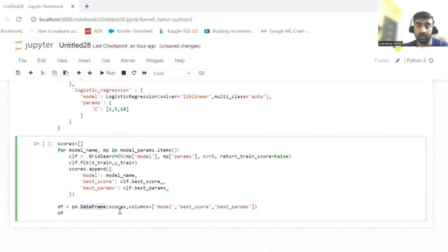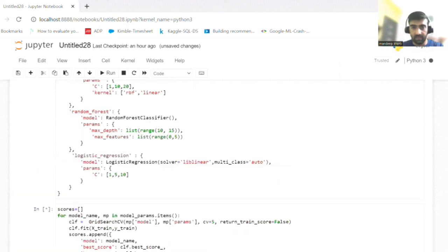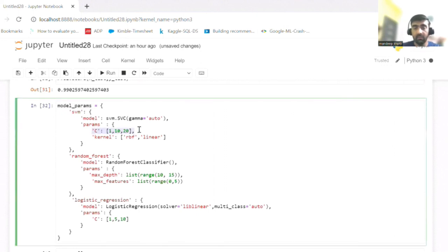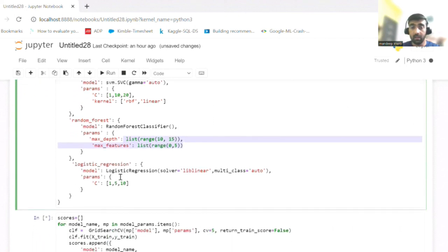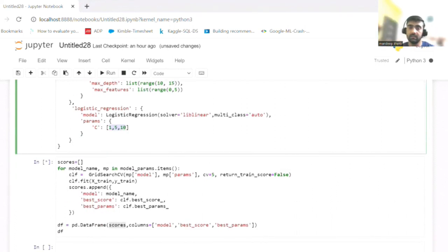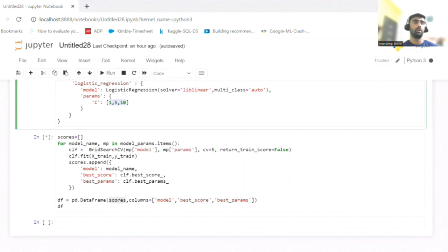I then create a data frame from these scores for easy comparison. For SVM, I tested values of C as 1, 10, and 20, and kernel as rbf and linear. For Random Forest, I tested max depth and max feature in certain ranges. For Logistic Regression, I tested C values of 1, 5, and 10. It will now train and run over all these combinations and pick the best model with the best scores — it may take some time as our dataset is large.